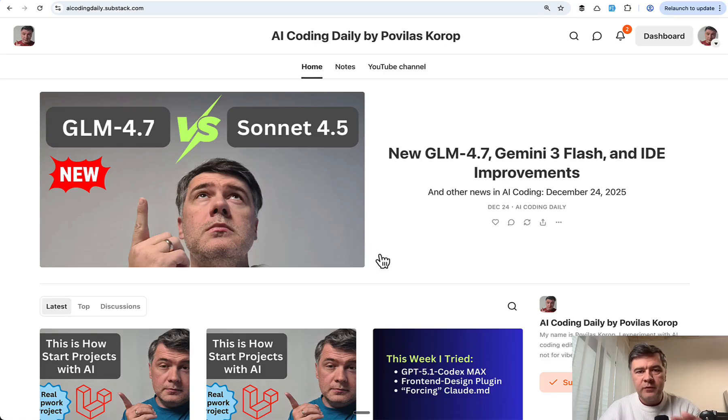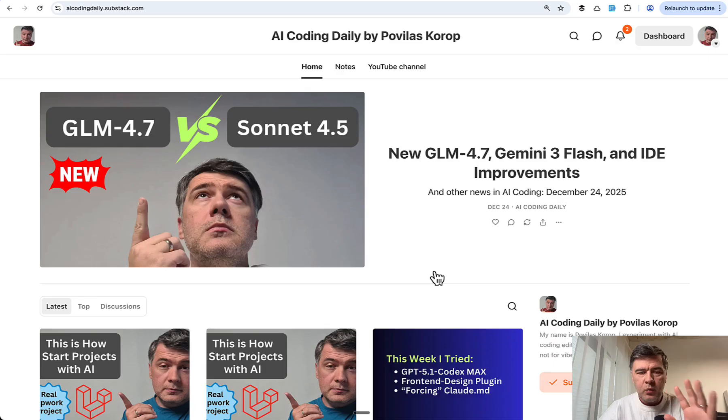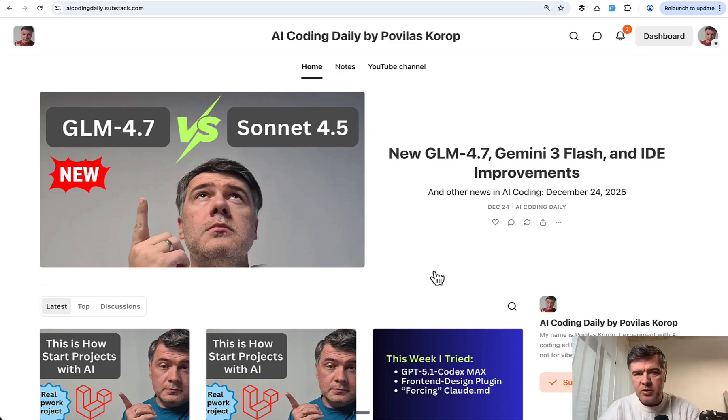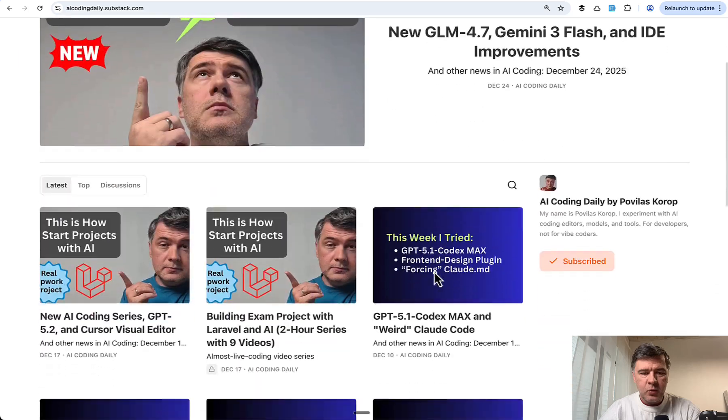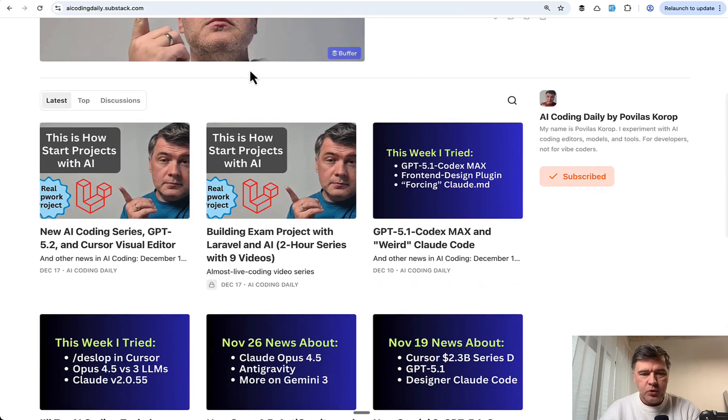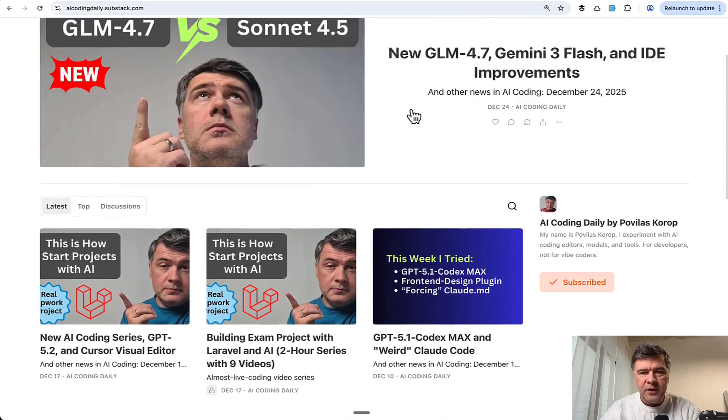I send free newsletter every Wednesday with the industry news and my experiments, and then extra perks will be for paid members starting with this YouTube series of nine videos.